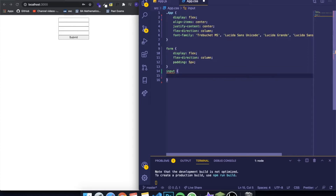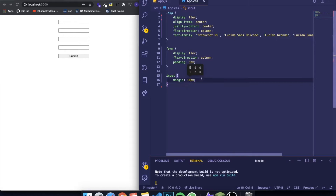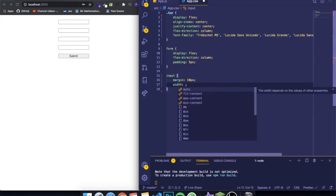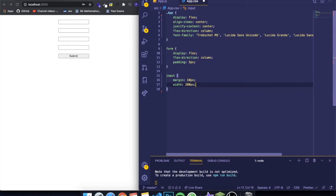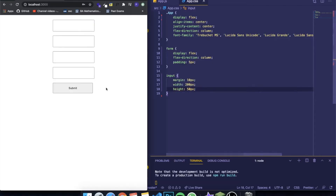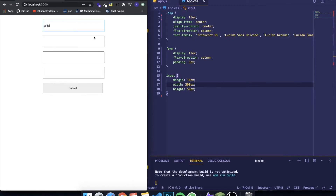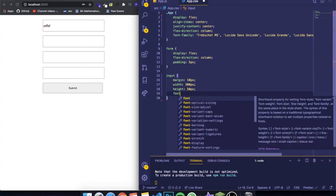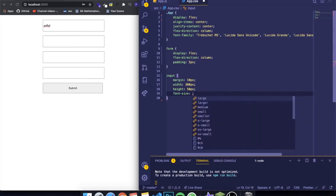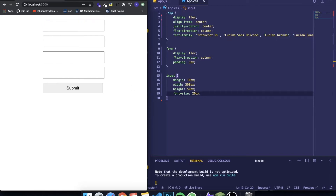Let's grab the inputs and give them a margin of about ten pixels. I'm also going to make all the inputs a bit larger — a width of about 200 pixels and a height of about 50 pixels. It doesn't need to look perfect; this is just to exemplify how you can work with forms. I'm also going to increase the font size to about 20 pixels.